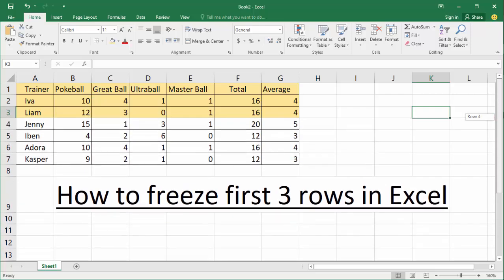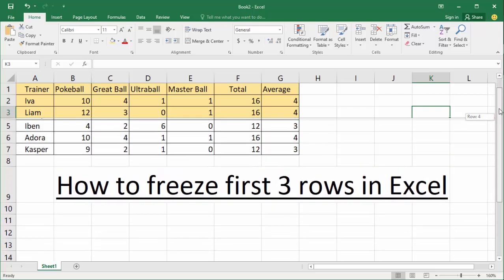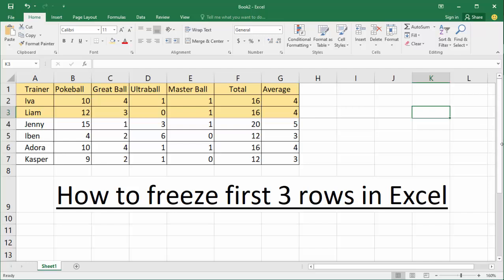Now we can see the first three rows are frozen. Thanks for watching the video — please subscribe to my channel, like, comment, and share.